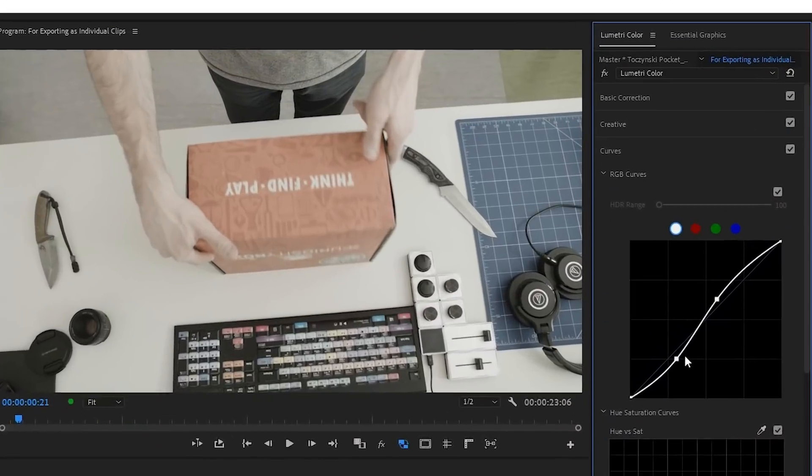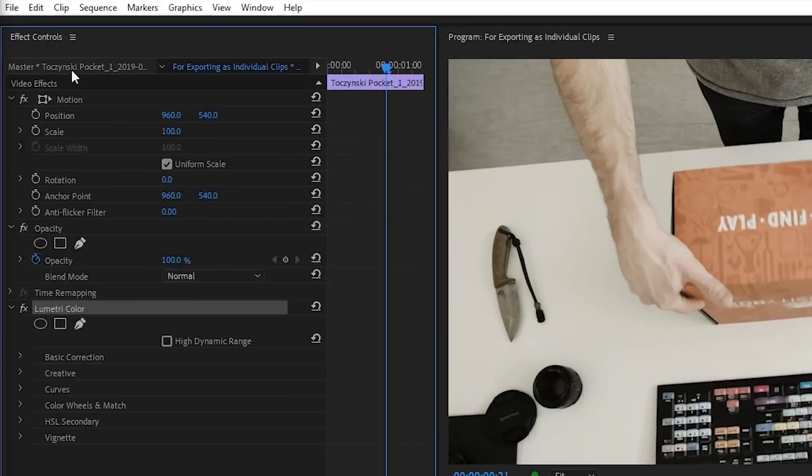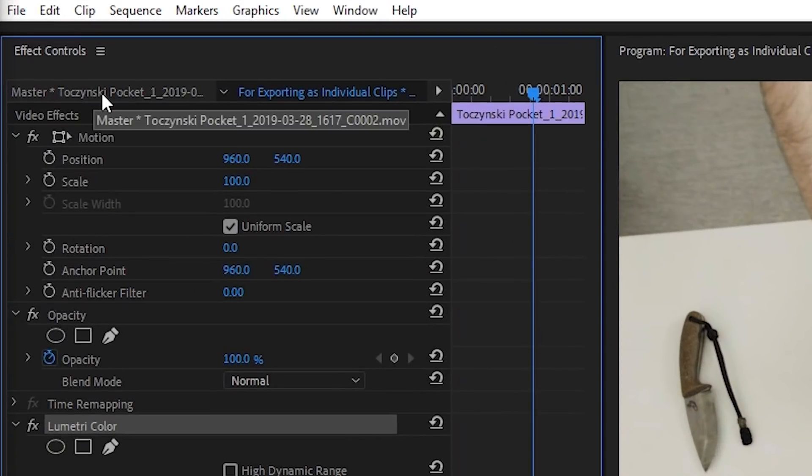Two important notes here. No effects are being applied to the clips. So if you have, for example, a Lumetri Color effect added to the clips, it won't be applied to the output files. And secondly, you cannot use master effects. If you do, the Consolidate and Transcode option won't work as intended.